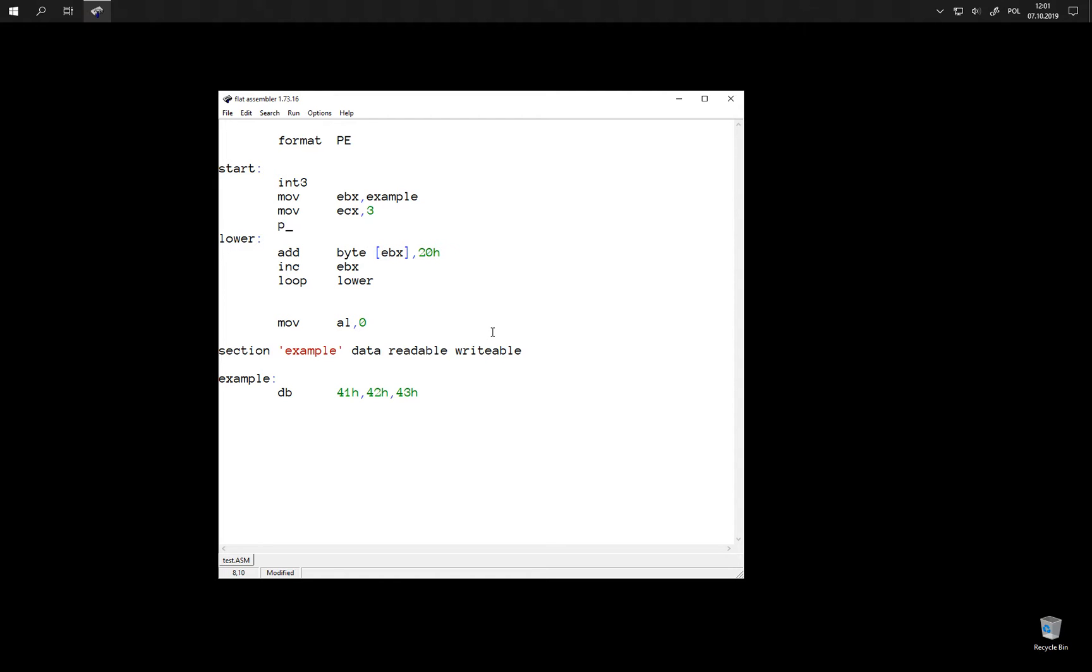We can store something on the stack with the push instruction. This is going to push the value of register ECX onto the stack and we can restore it later with pop. This is going to take off the stack a single value and store it into this register.